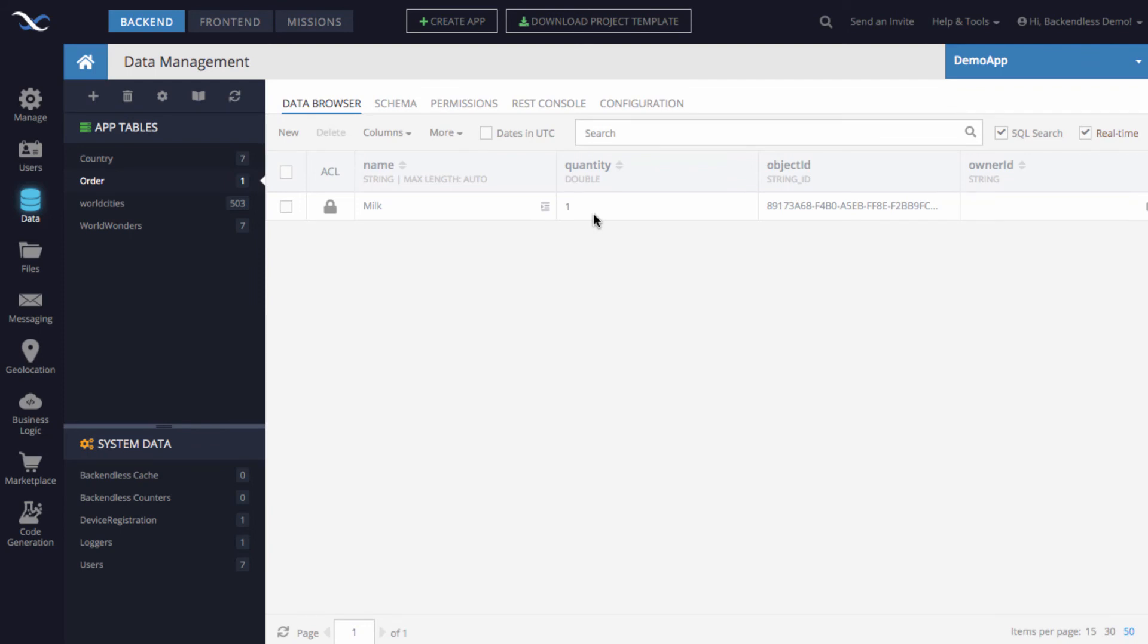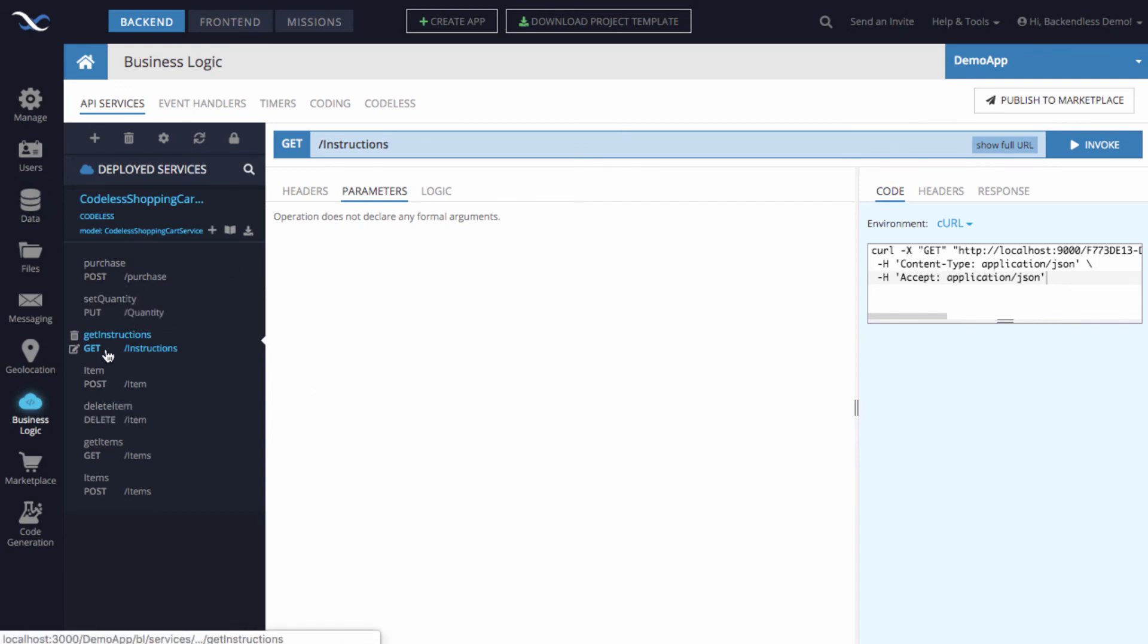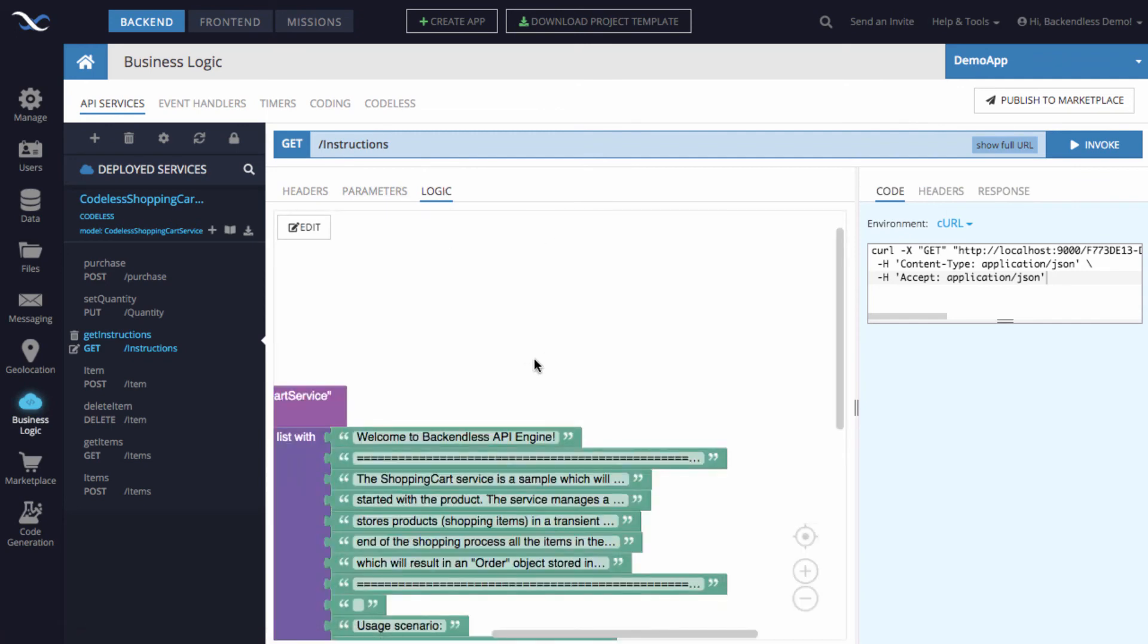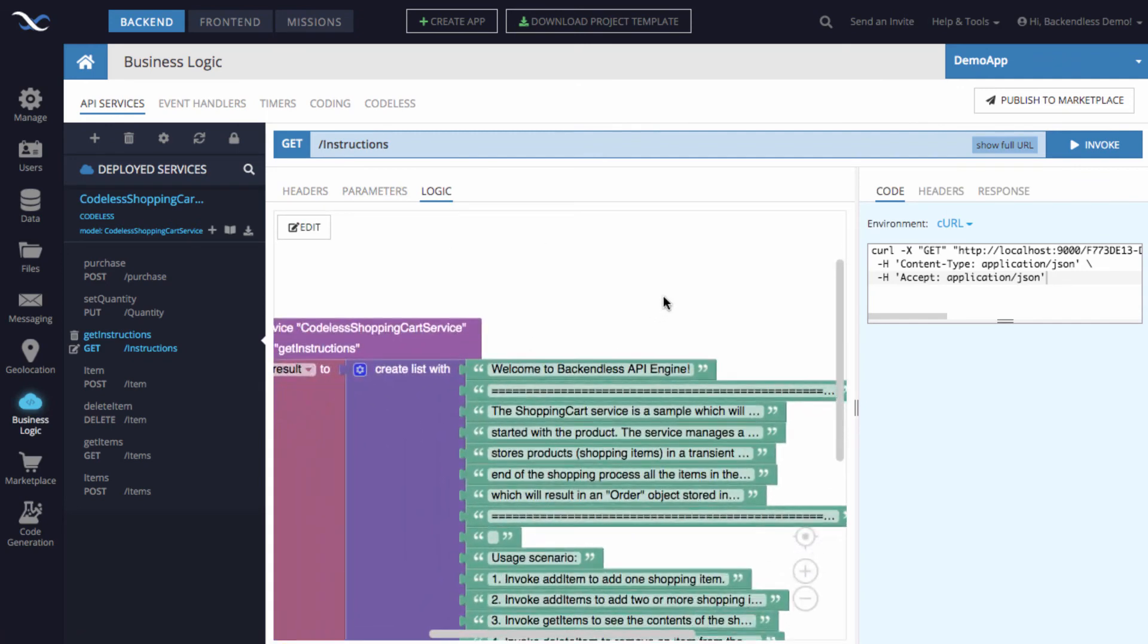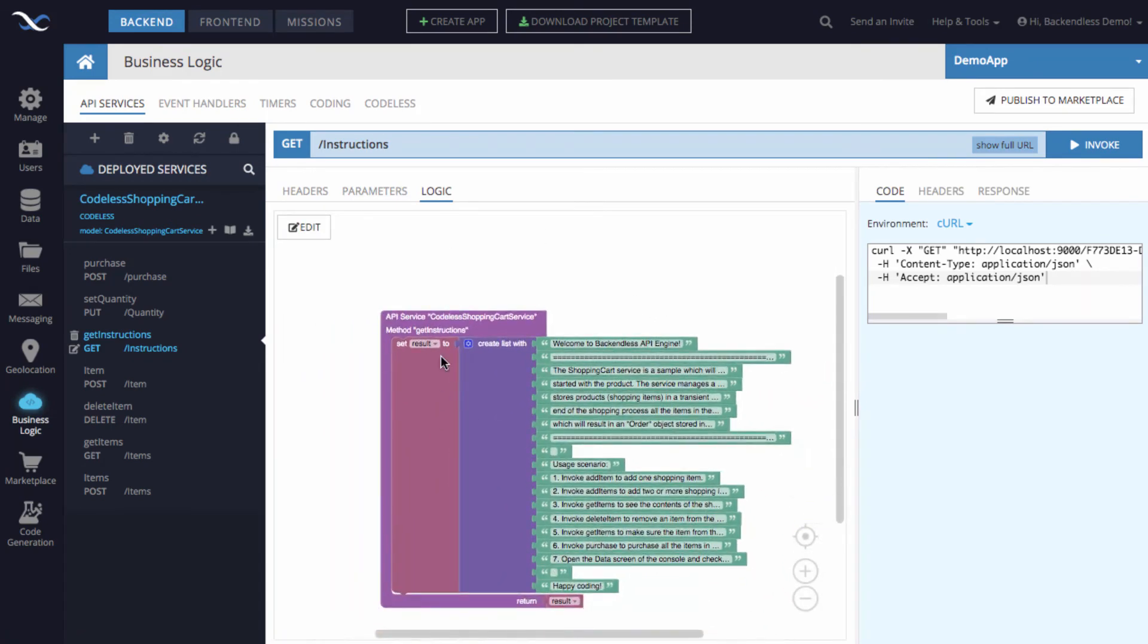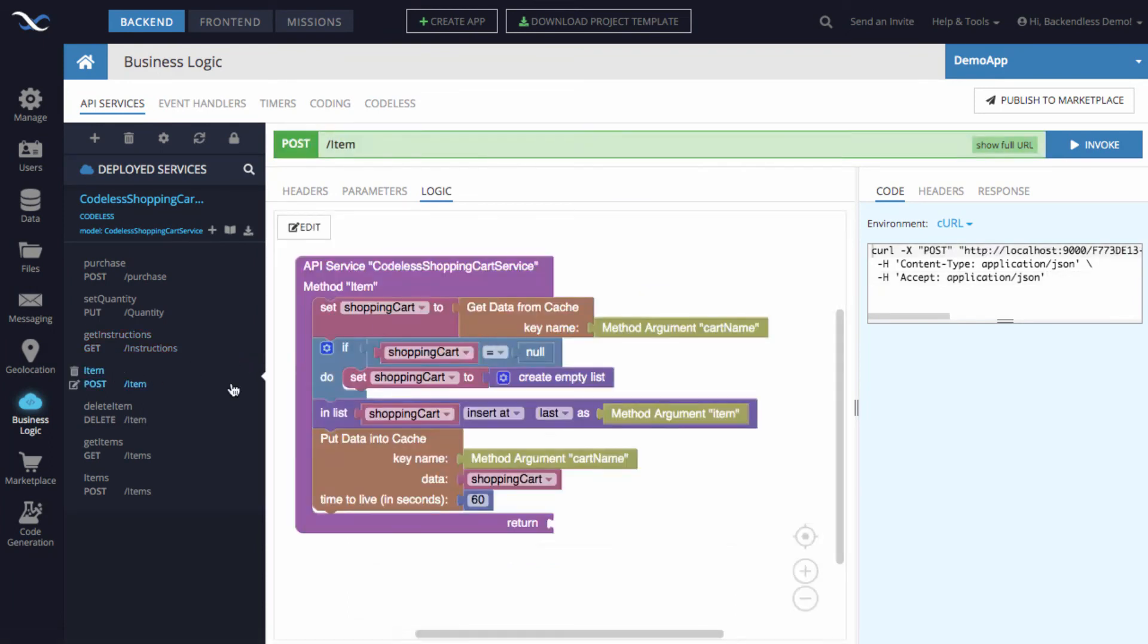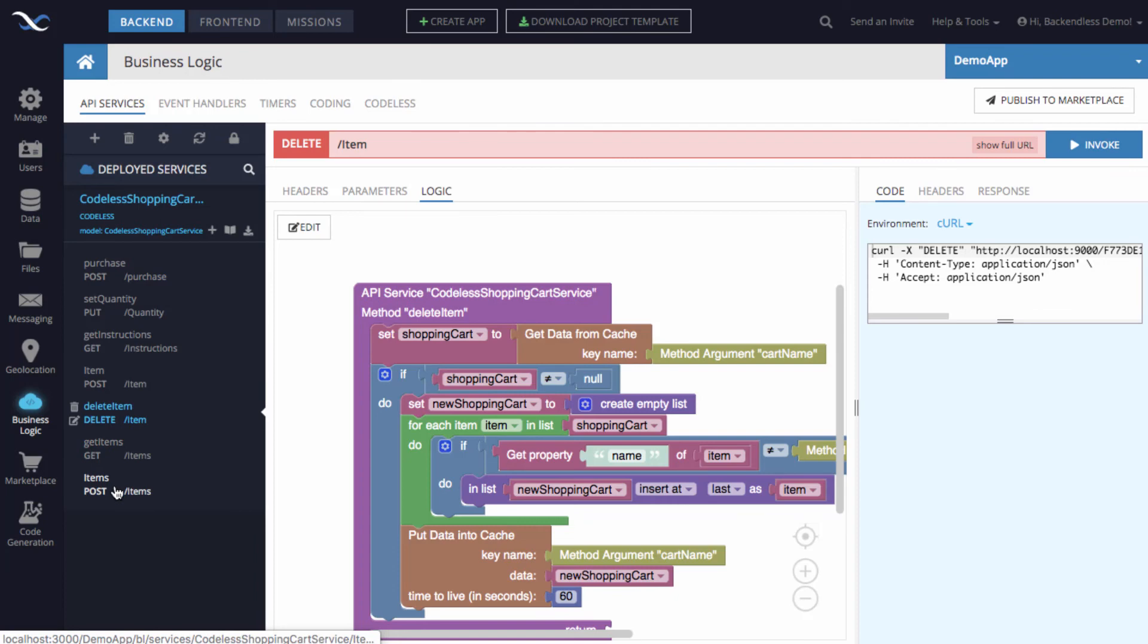You can see how that API service is implemented by going into any of these methods - like if you go to get instructions, click on logic, and here you will see the Codeless logic that is used by that service. Same thing for adding an item or deleting an item.